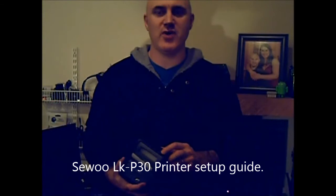Welcome to Polestroy, this is the Polestroy Daily Tech Tip. Today we're looking at the Siwu LKP30 Wireless Thermal Printer.